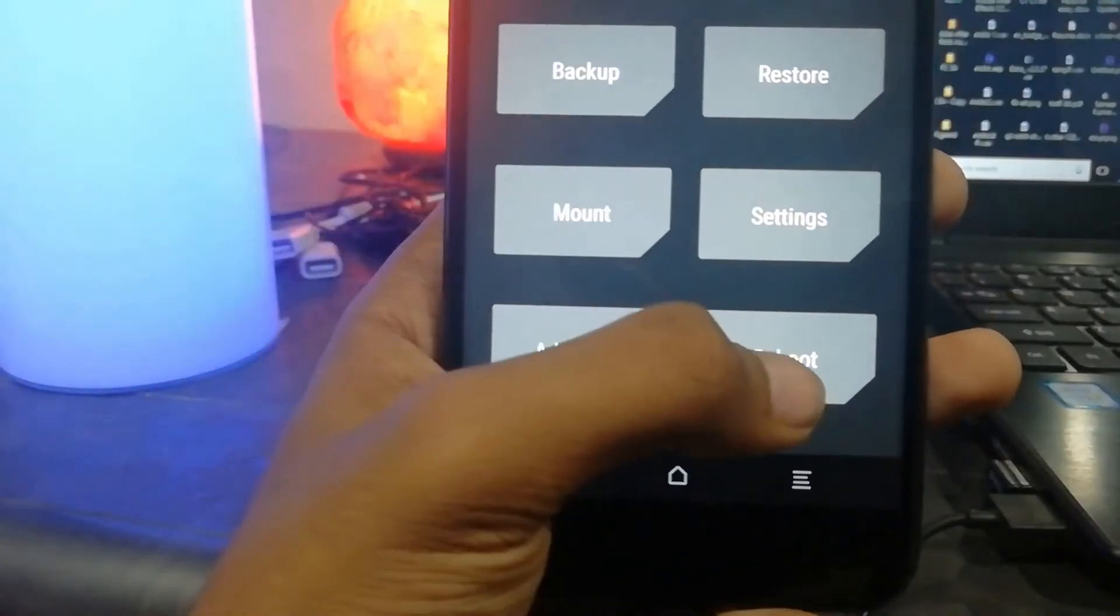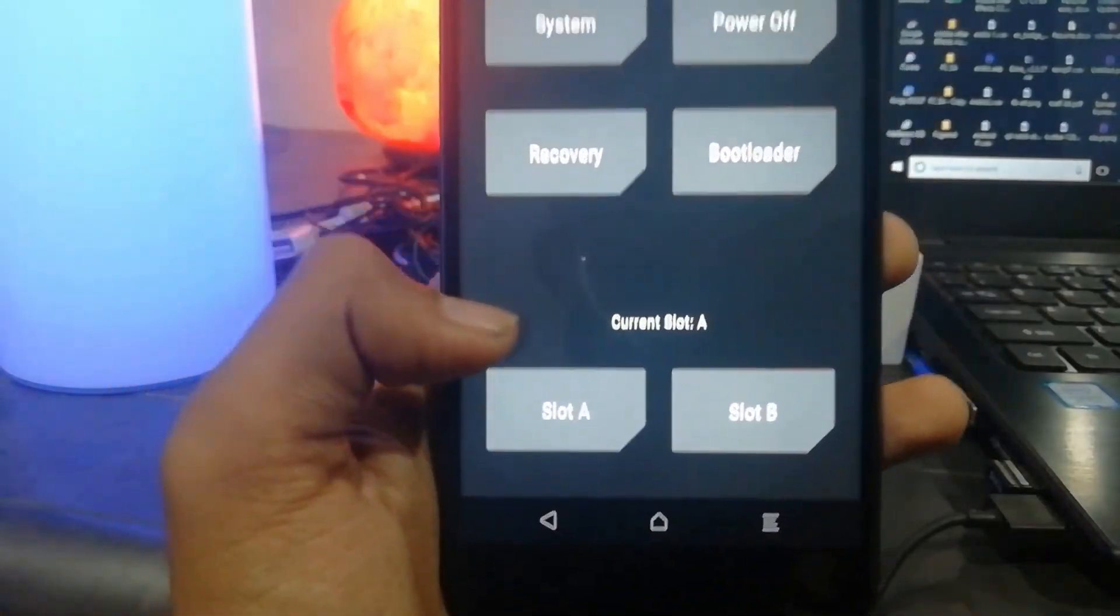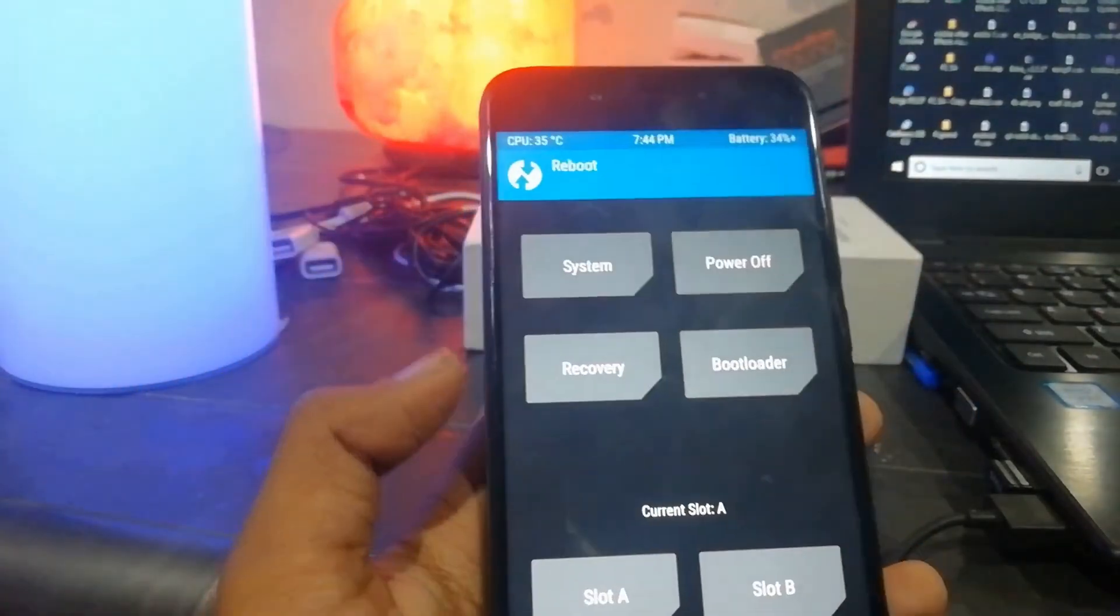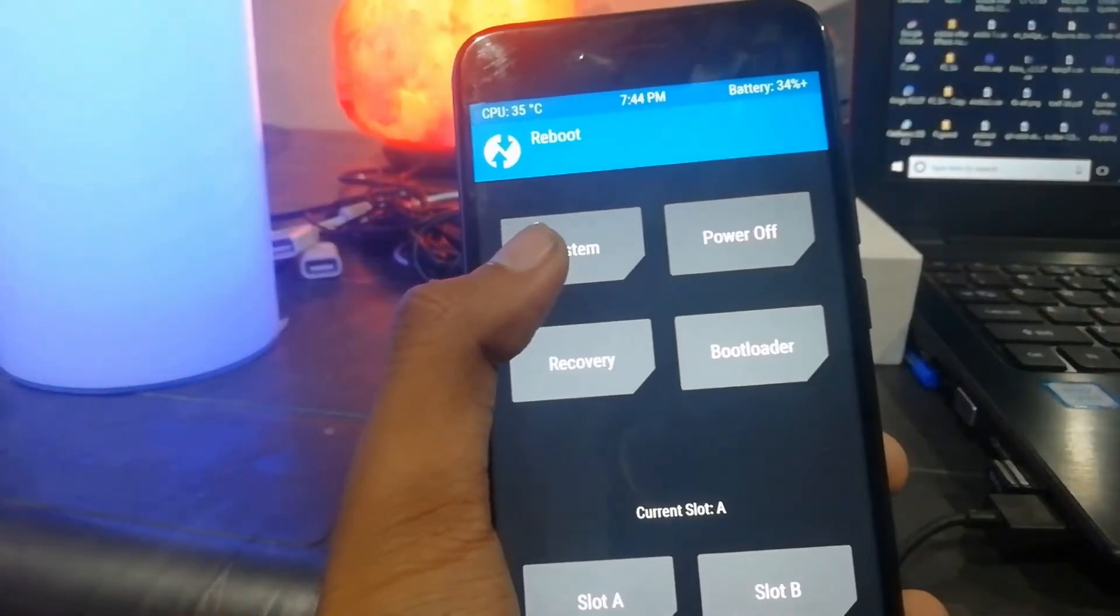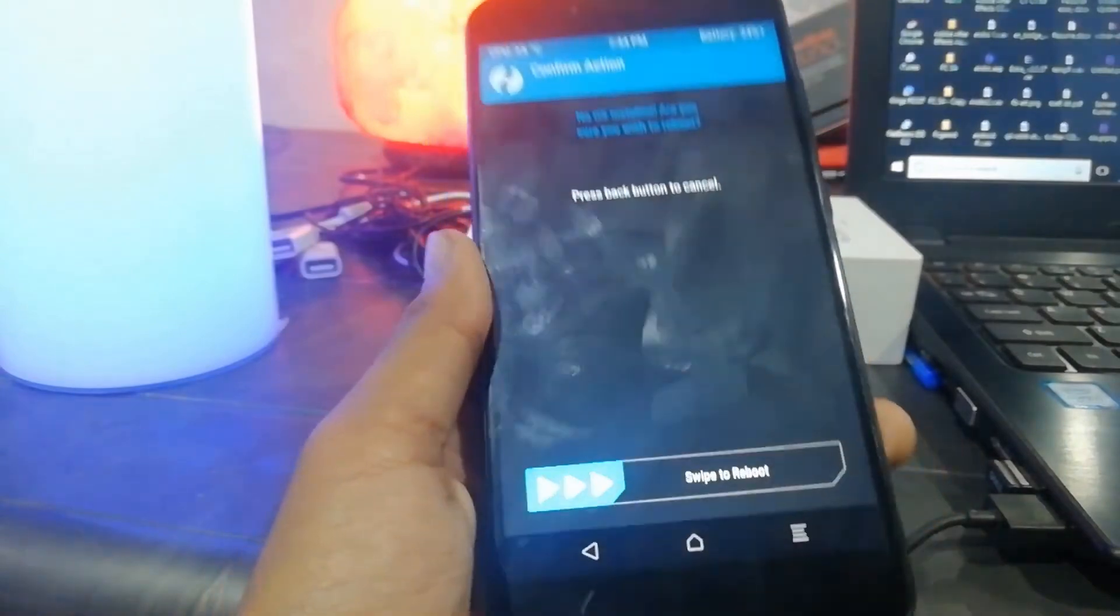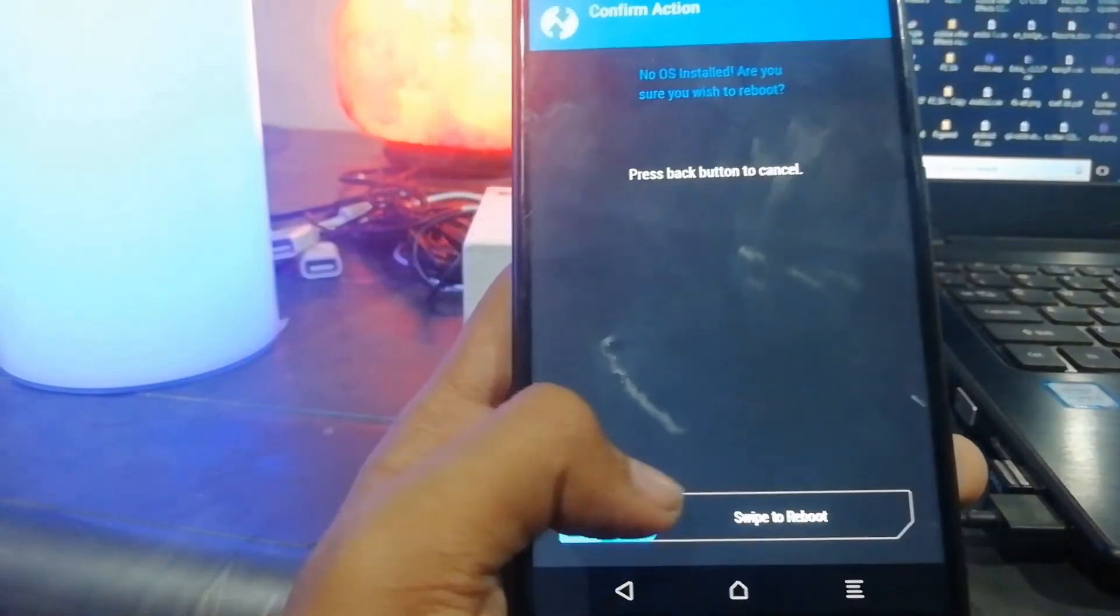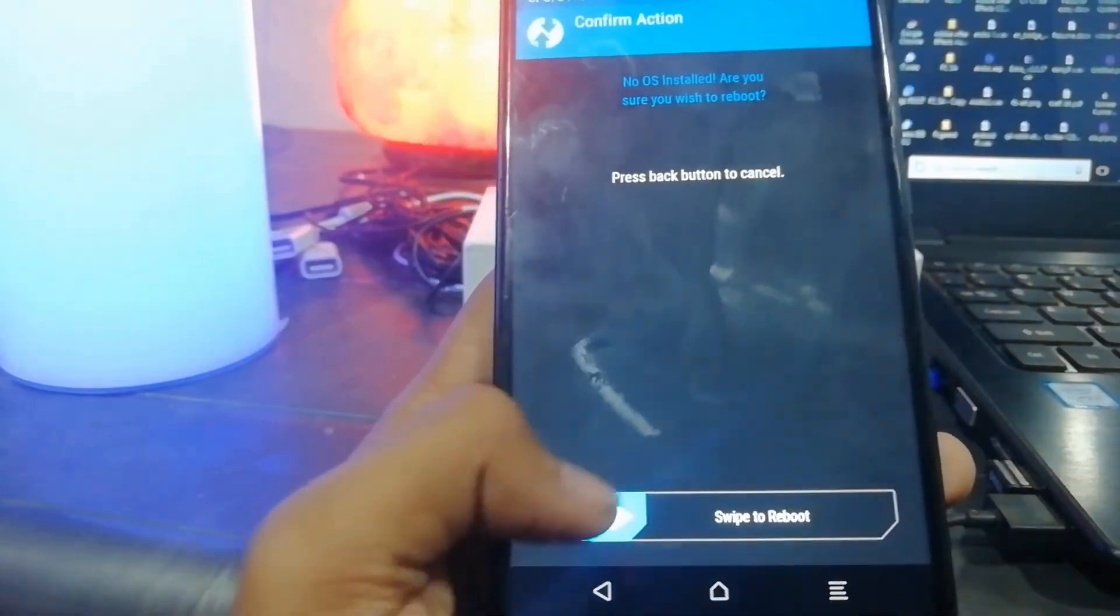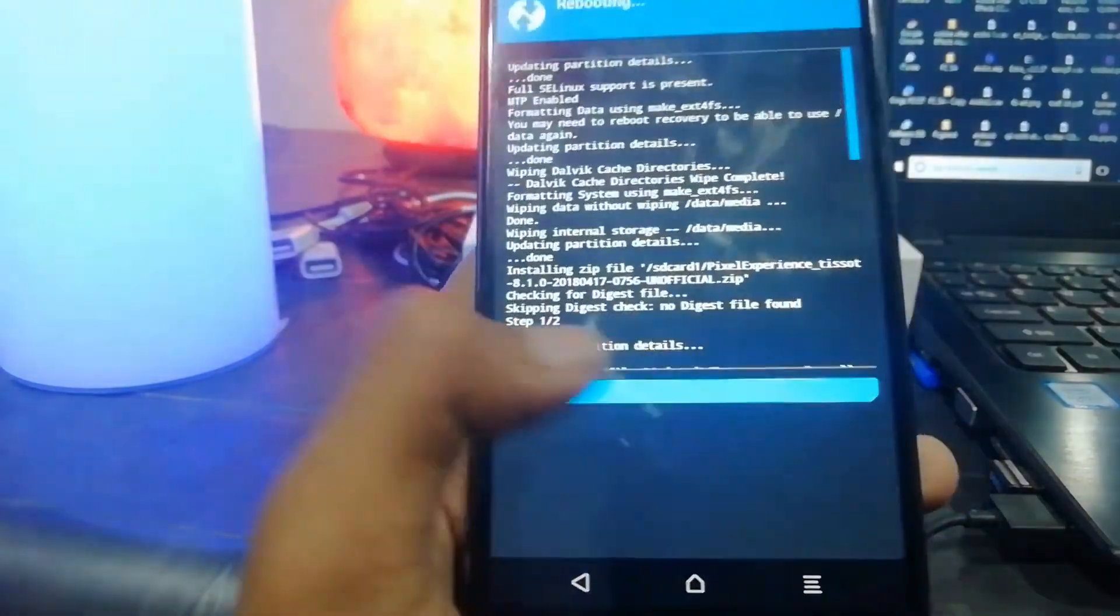You have to click on Reboot, then click on System, and your phone will be rebooted. Just swipe to reboot and your phone will be rebooted.